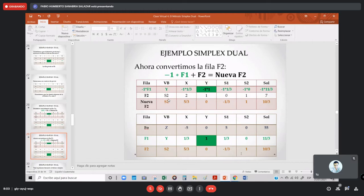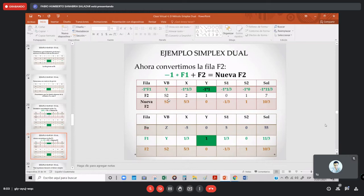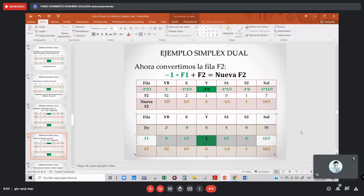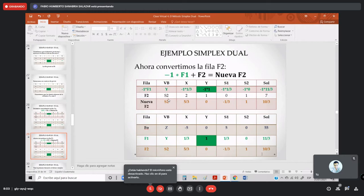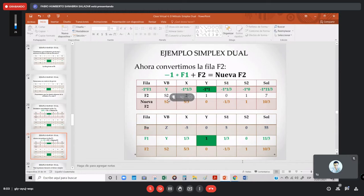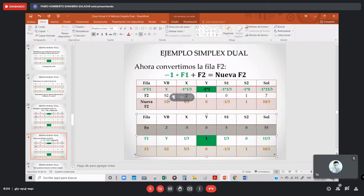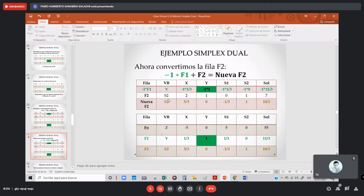Ahora tengo que observar mi función objetivo. Solo la función objetivo. Un error común es ver un signo negativo en otra fila y pensar que hay que seguir — pero solo debo revisar la función objetivo. Busco valores negativos en la función objetivo. Aquí sí hay un signo negativo todavía, entonces tengo que seguir iterando. Cuando en la función objetivo ya no hay negativos, ahí termino.